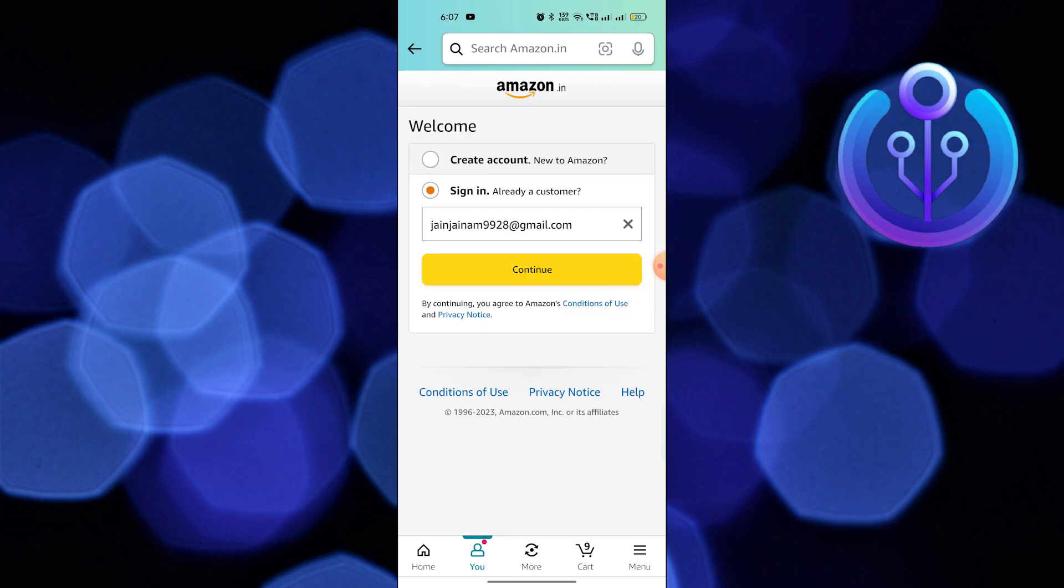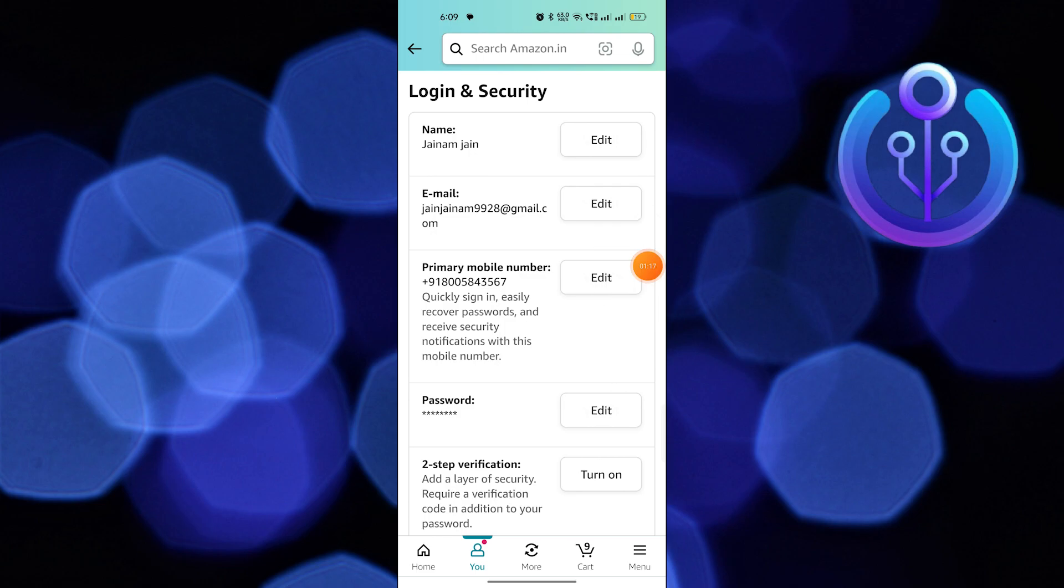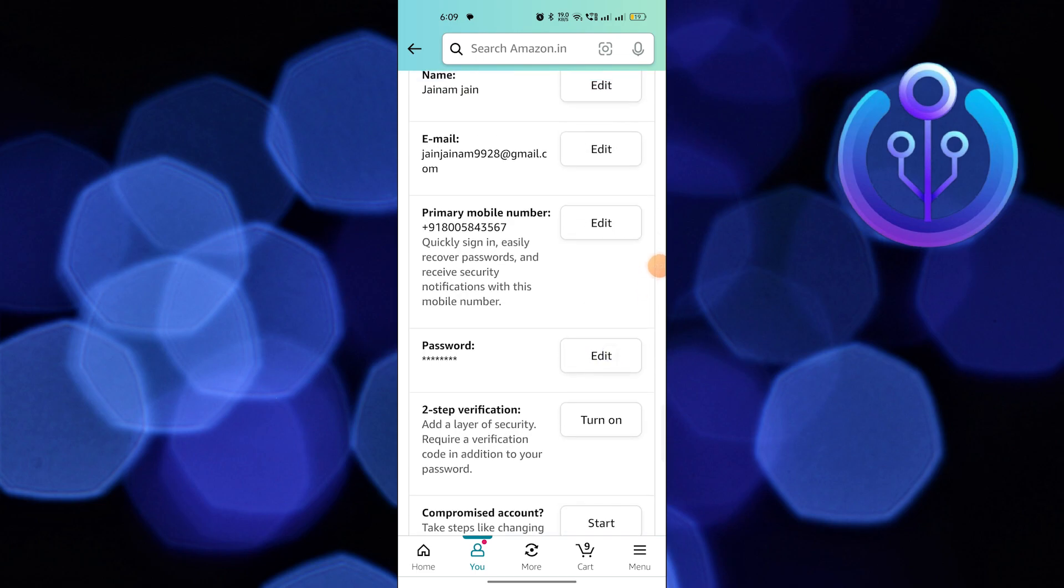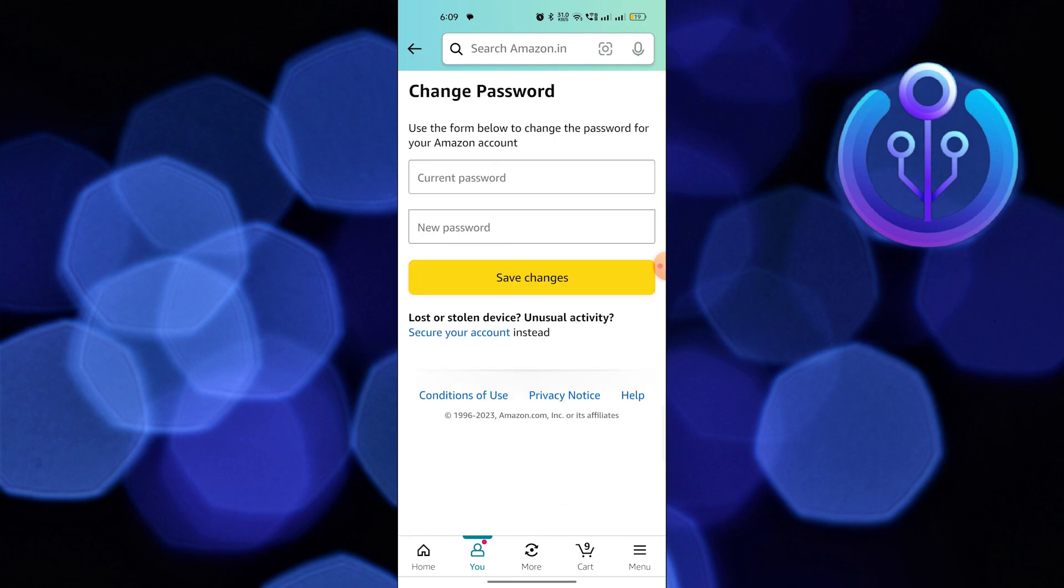Now sign in to your Amazon account. From here, you can edit the password. Enter the new password and click on save the changes.